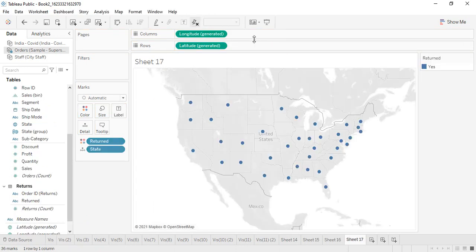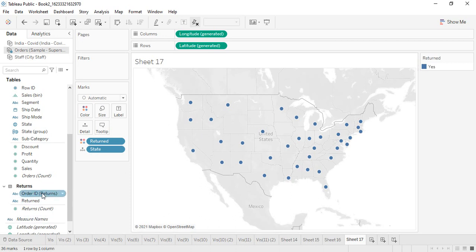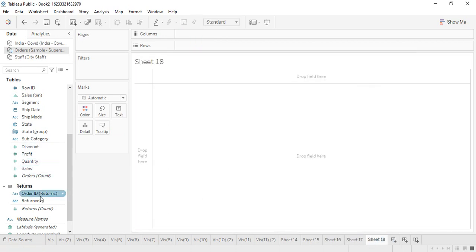This is a visualization of a symbol map which makes use of the state data. Here I have used the returned parameter — whichever states are marked with blue color are the ones from which orders have been returned. There are a few states from where no orders have been returned. Wherever these pins are not available, at least one order has been returned from the rest of the states. I have used the return value and the state value to generate this. Similarly, you can use different values to generate different kinds of visualizations.